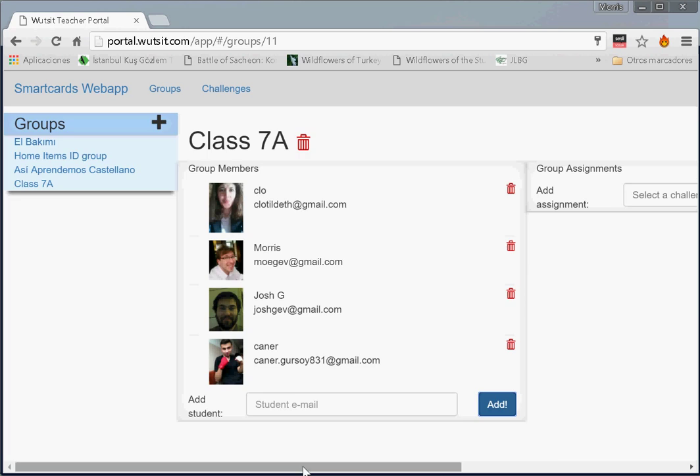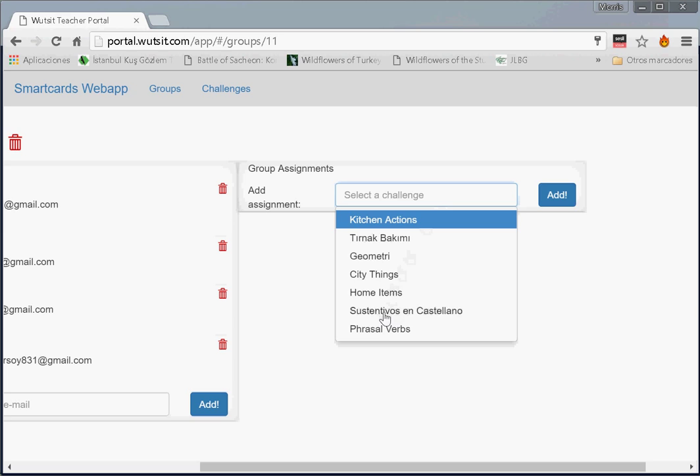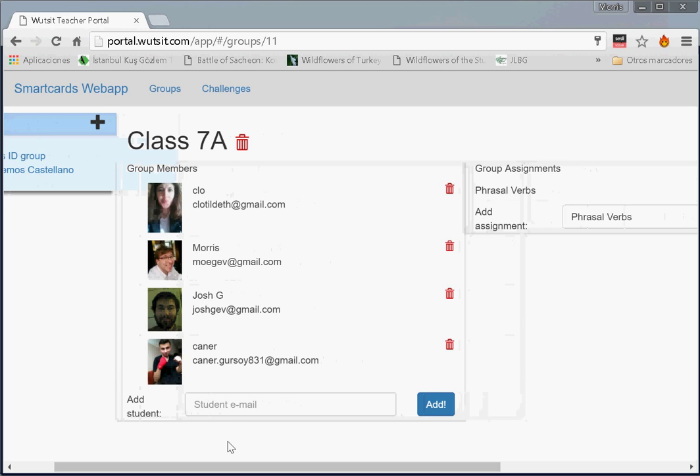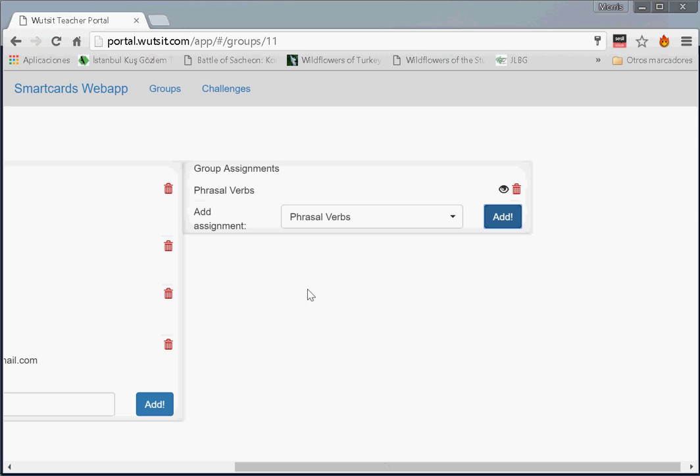Now, let us select a challenge. Which challenge shall we assign? Let's assign phrasal verbs. And now, if you were one of the students, Clo, Morris, Josh, and Johnette all will see, on their phones, this application uploaded. And they will have to complete it.